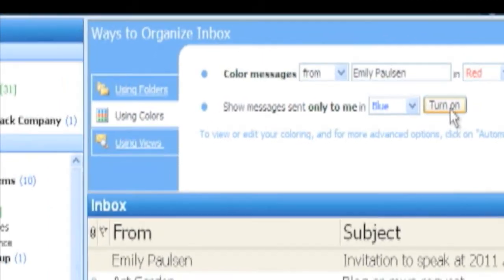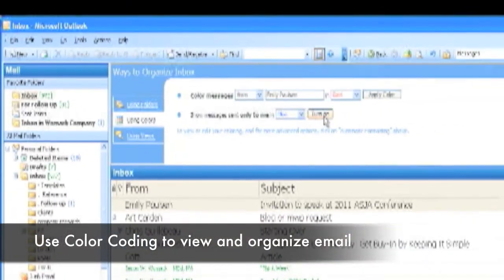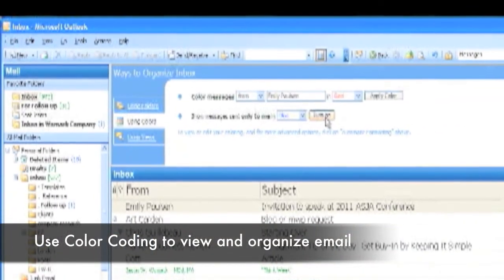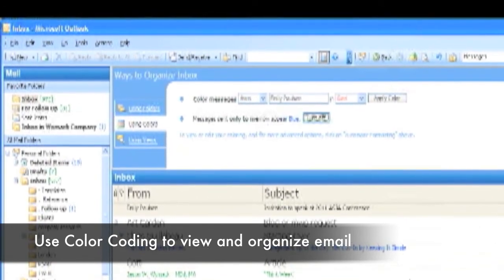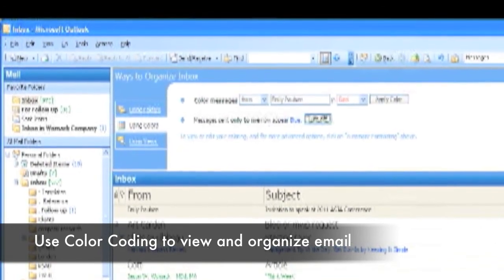Using these two color codes may help you process and prioritize your email much more effectively.